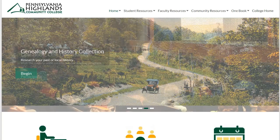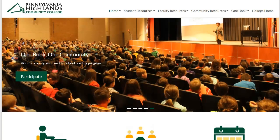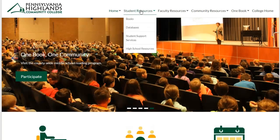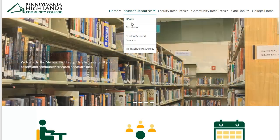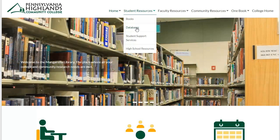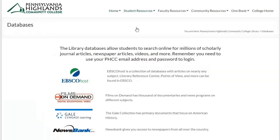First you'll want to come to the library website, then hover over the Student Resources tab at the top of the page, and click into Databases. We actually have a couple different databases that cover different subjects, but the one I'm going to focus on is called EBSCOhost.